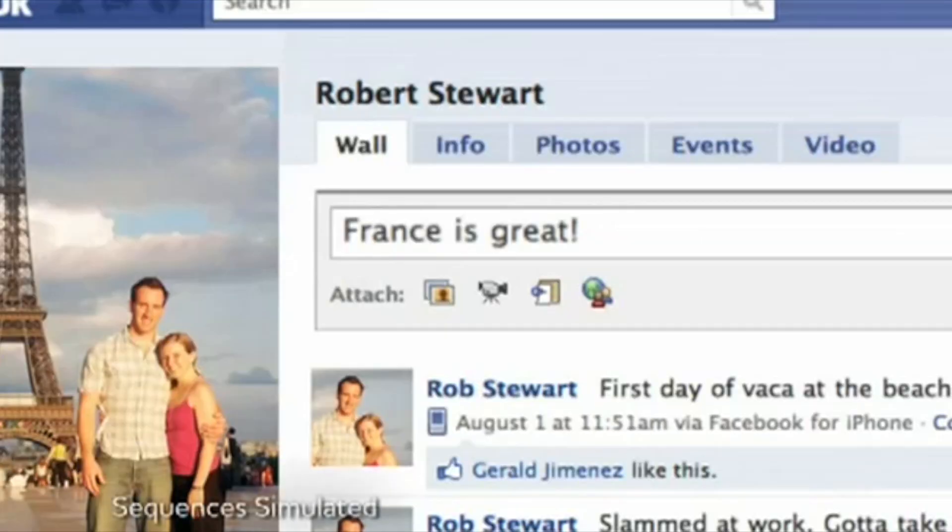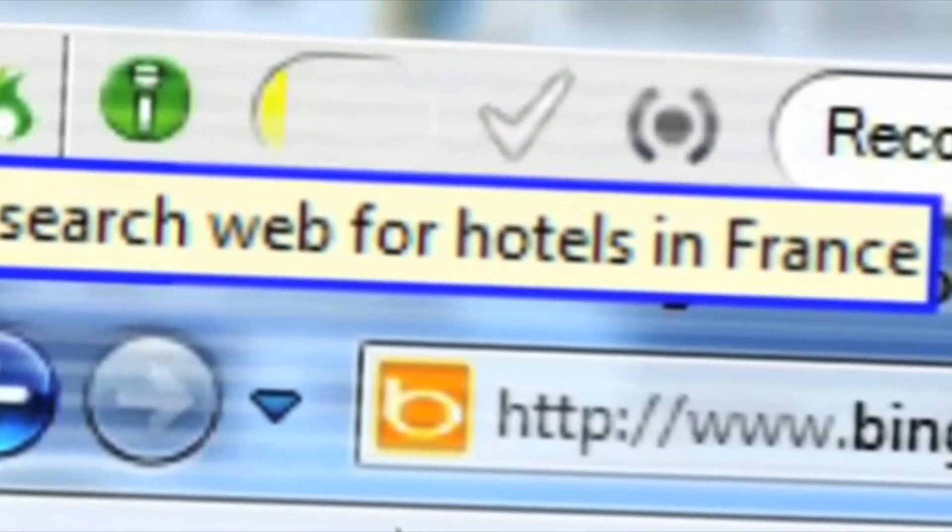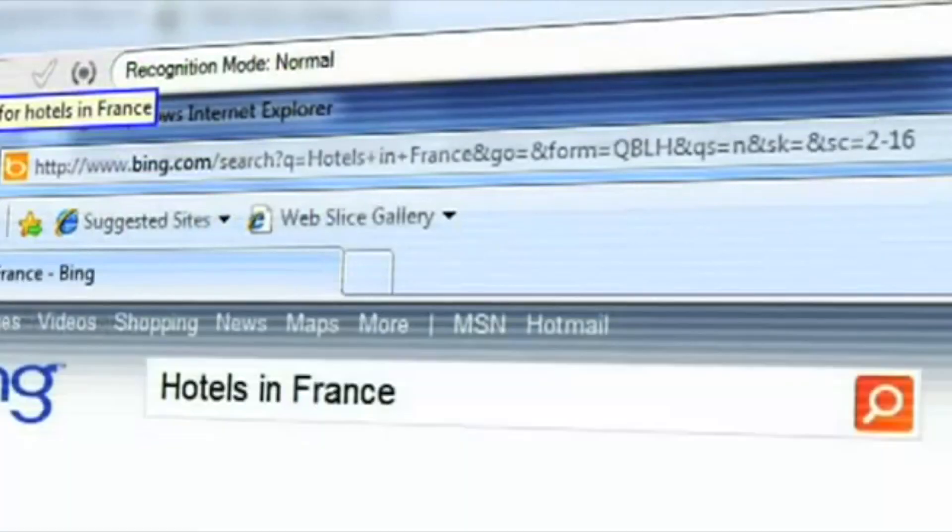You can create documents, email, blog, update your status and search the web simply by speaking. At up to 160 words per minute. Dragon works with any accent.